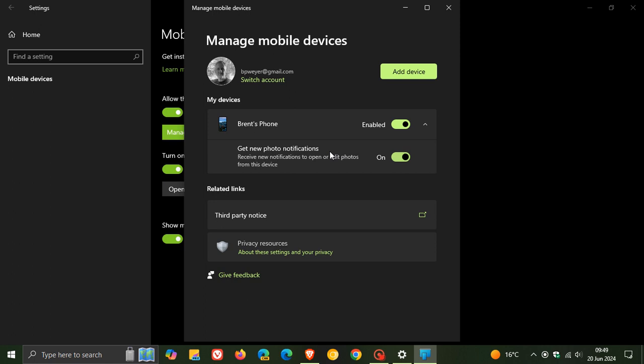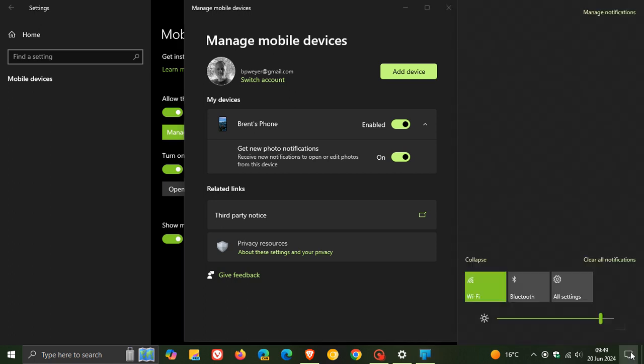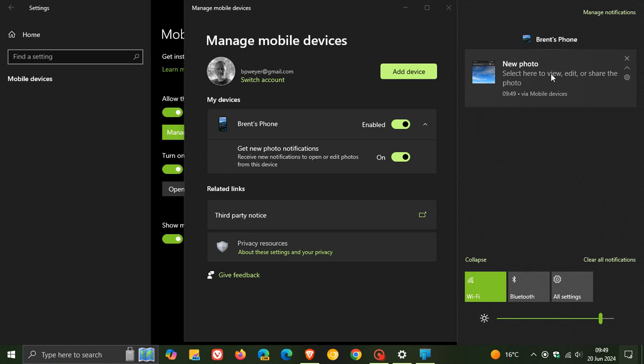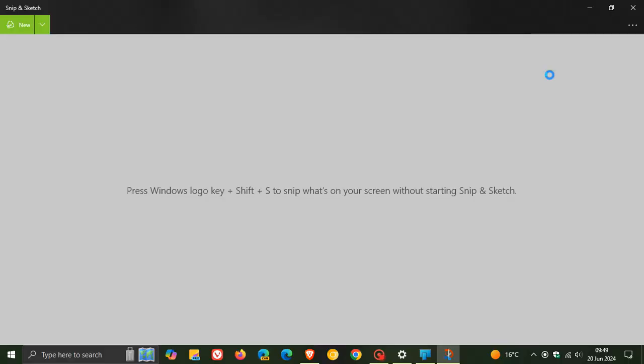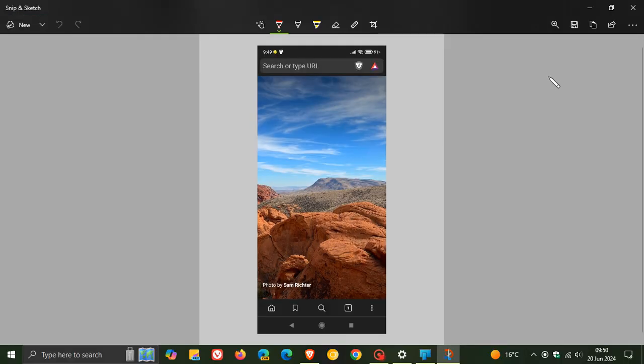And now you'll notice, with that feature turned on, you'll see my notifications now. It tells me there's a new notification, and there's my new photo or my screenshot in this case. And I click on that. And as mentioned, it's a snipping tool feature. And when I click on that, it opens snipping tool.